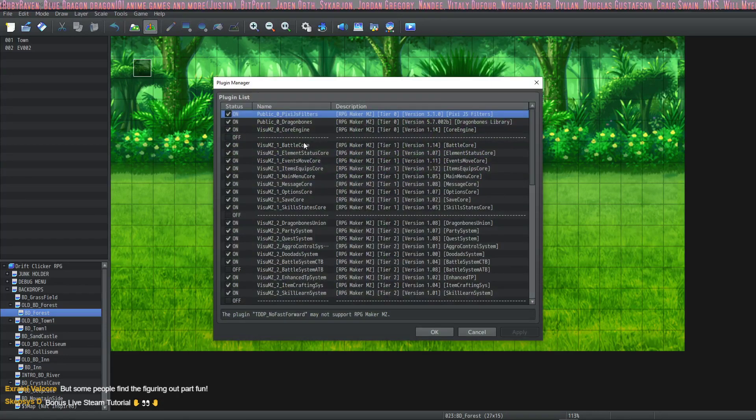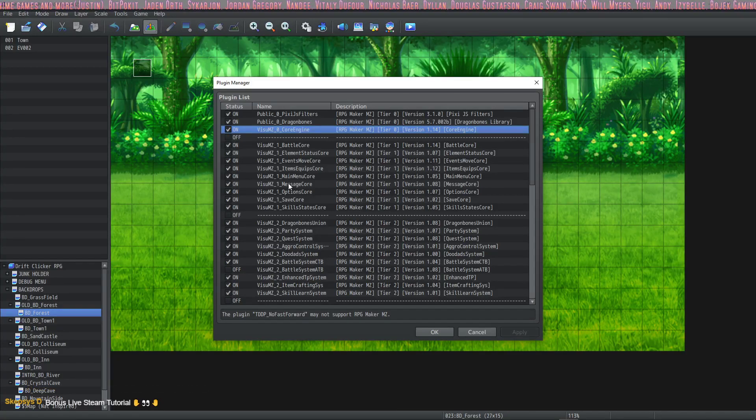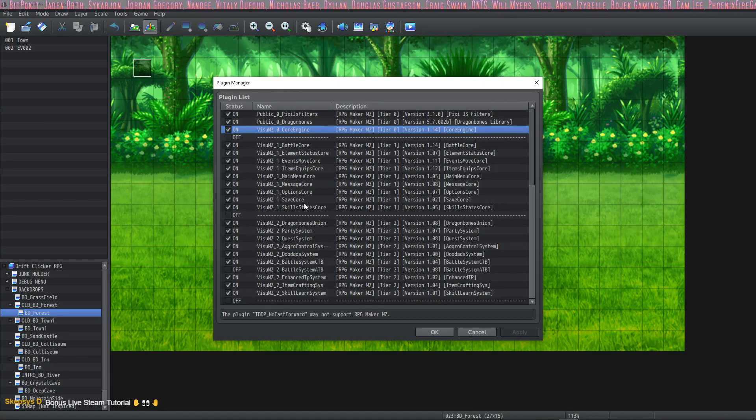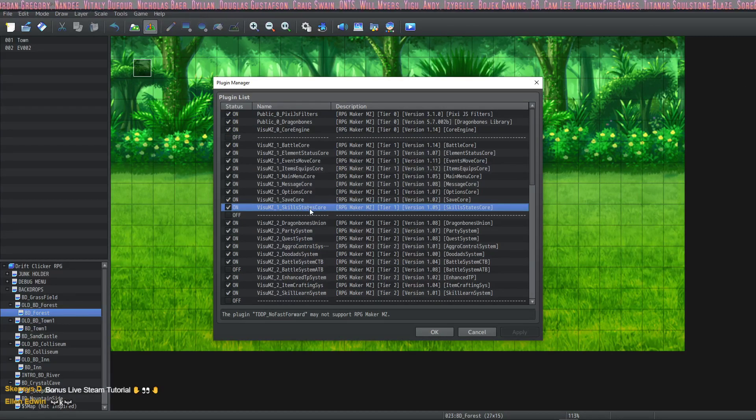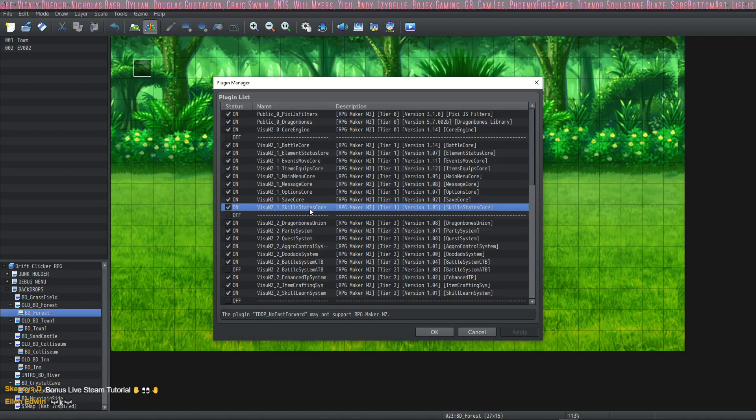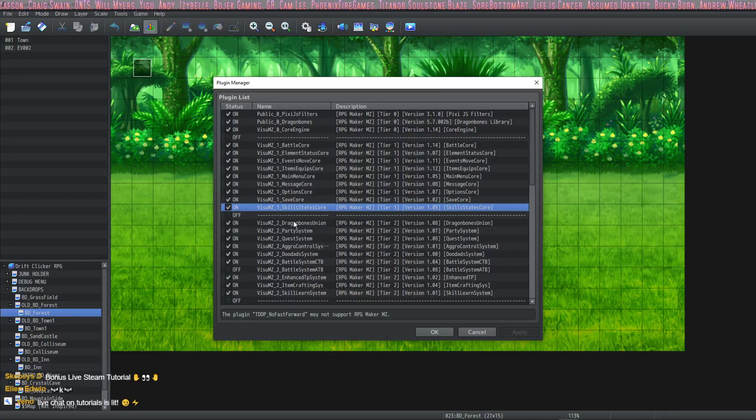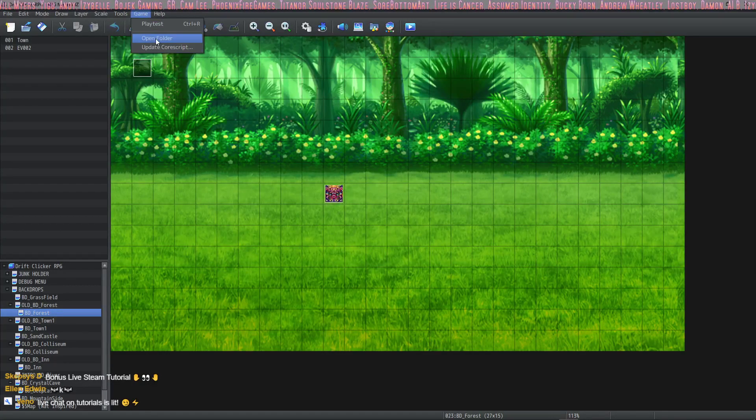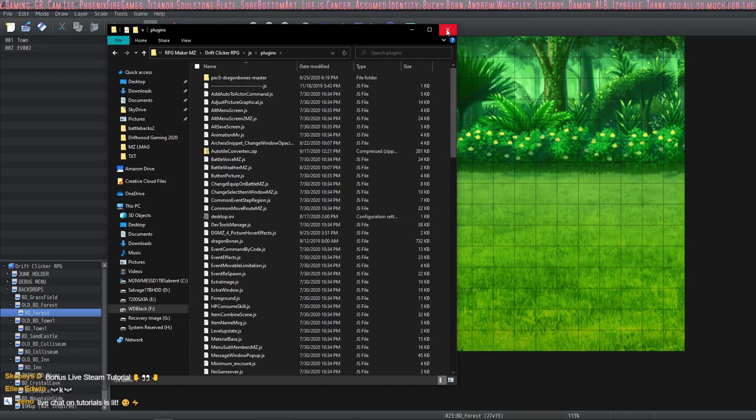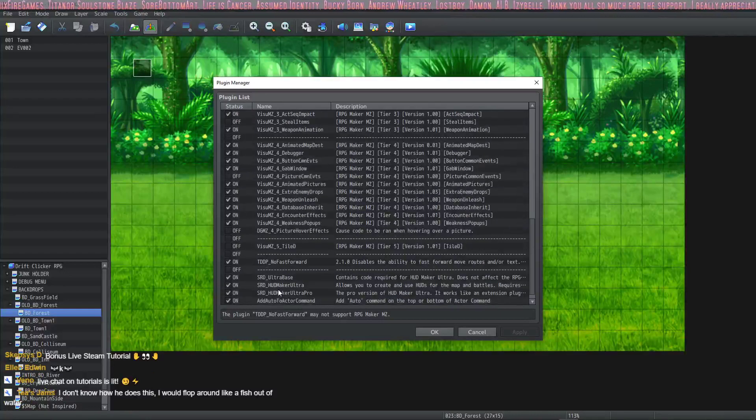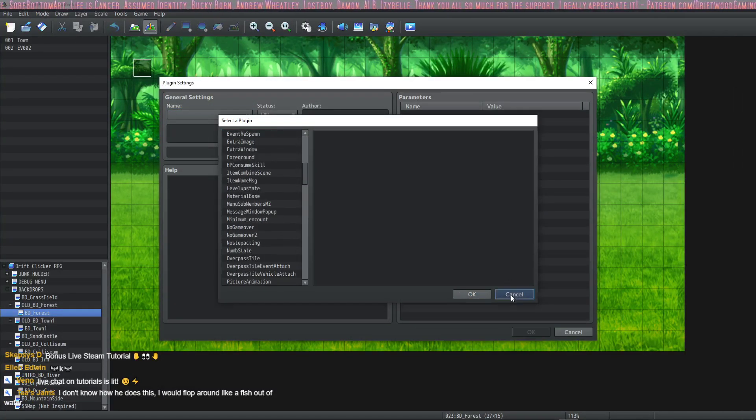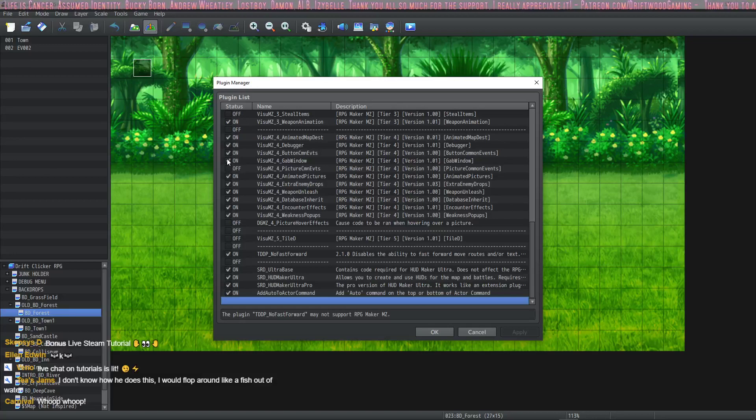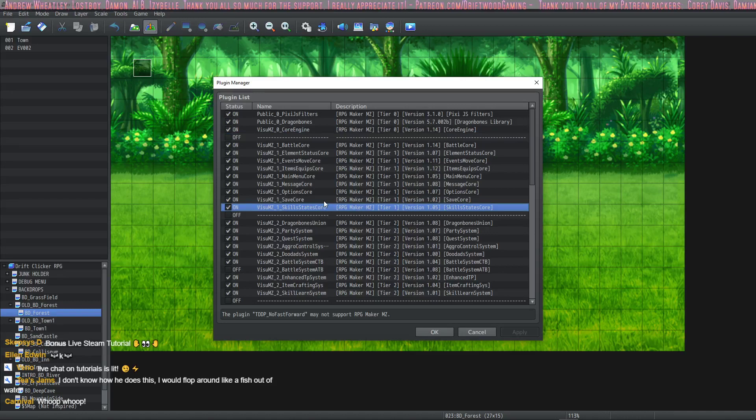What will you need in order to make this work? You're going to have to put in the RPG Maker's, a few plugins in the plugin manager. Visual Stella MZ's core engine, and you're going to need to put in the skills states core. These are free plugins. You can get them off of Visual Stella MZ.itch.io to find them. Once you got them installed here, you put them in your, actually I should probably go in here, game open folder. They're going to be put inside the JS plugins folder right there. Once they're in that folder, they'll populate this.